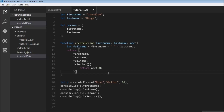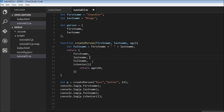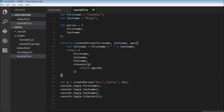Those are the shorthand notations for object literals in ES2015. First, when creating properties with the same name as the variable, you can just write firstName and lastName. Second, the same applies when returning from a function — no need for firstName: firstName. Third, when defining a method inside an object literal, you can omit the colon and the function keyword and just use parentheses. Thanks for watching, see you in the next one.